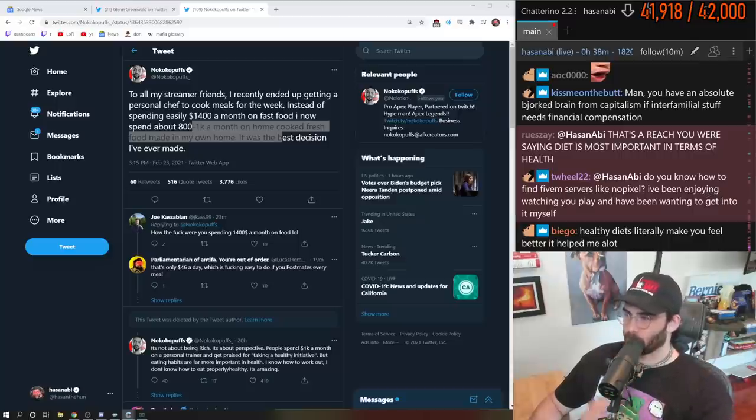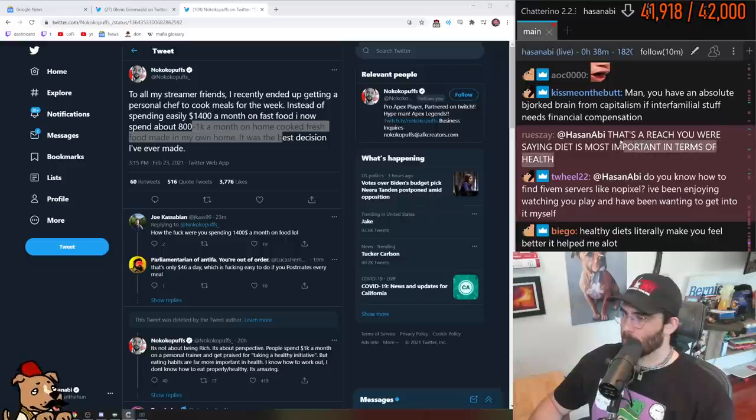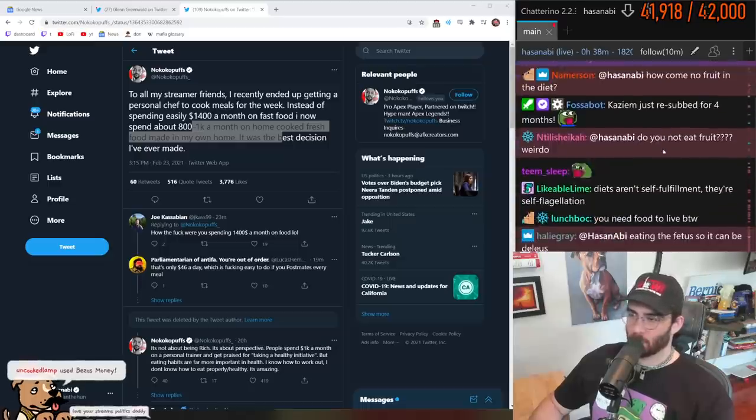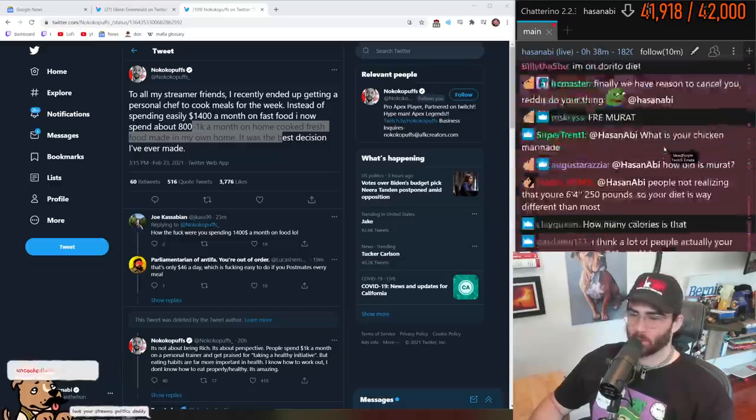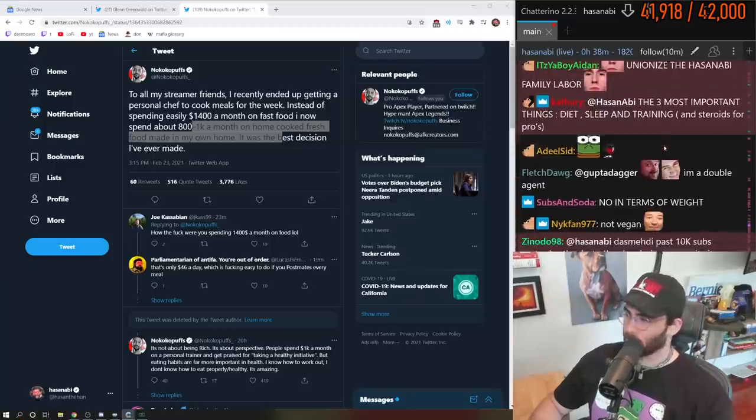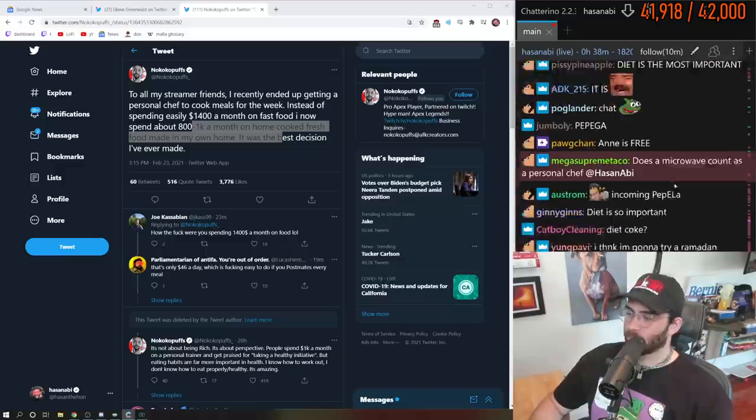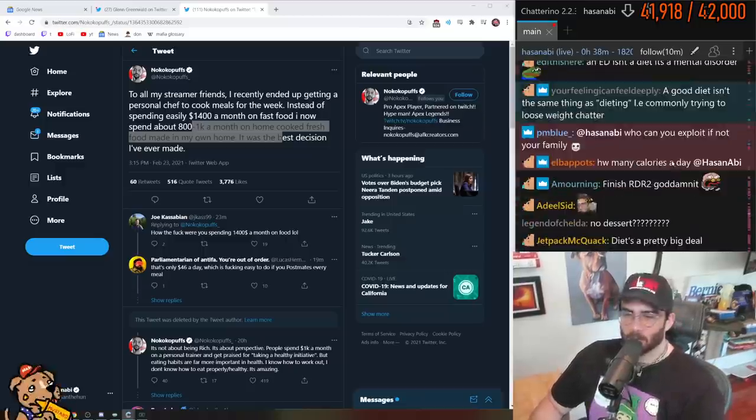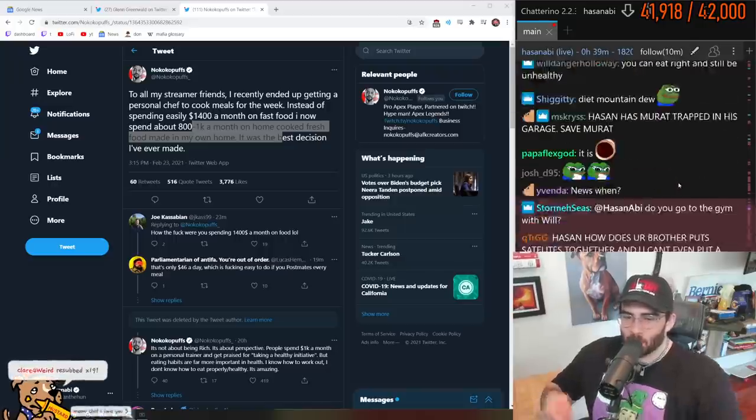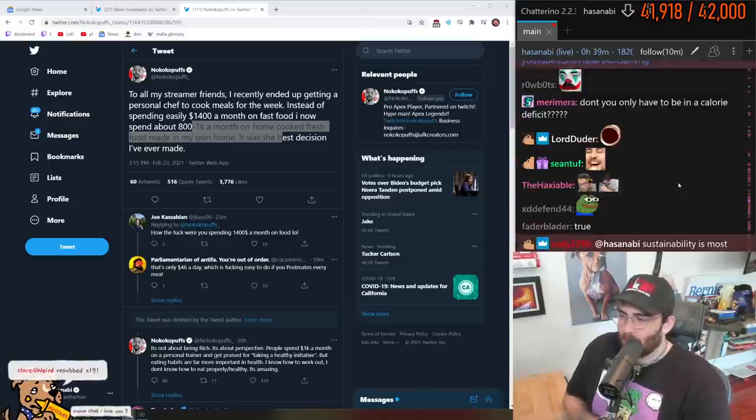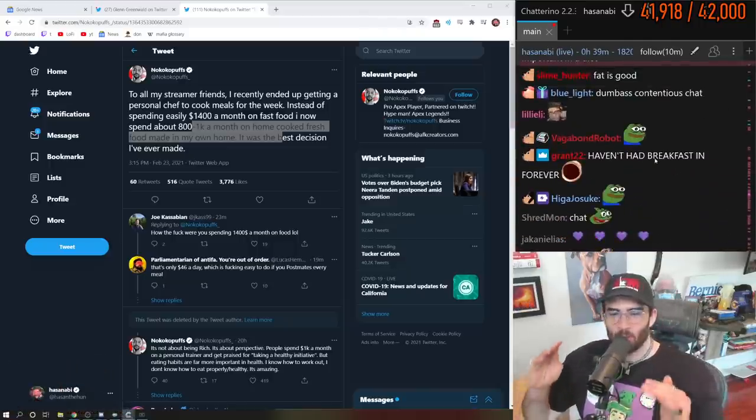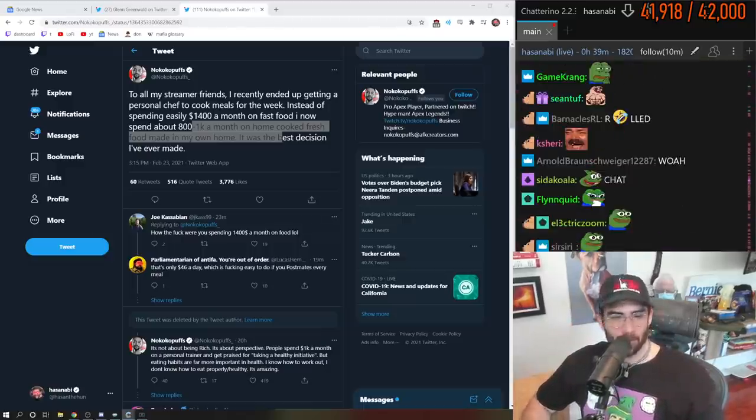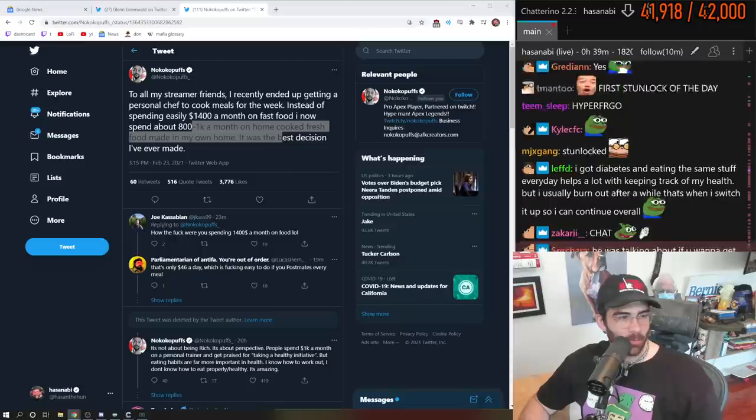You were saying diet is most important in terms of health. Diet is most important in terms of maintaining your body composition goals. If you want a certain percentage of body fat, that's true. Diet doesn't mean trying to lose weight or drinking diet soda. Diet just means what you're eating, what you put in your body to energize yourself.